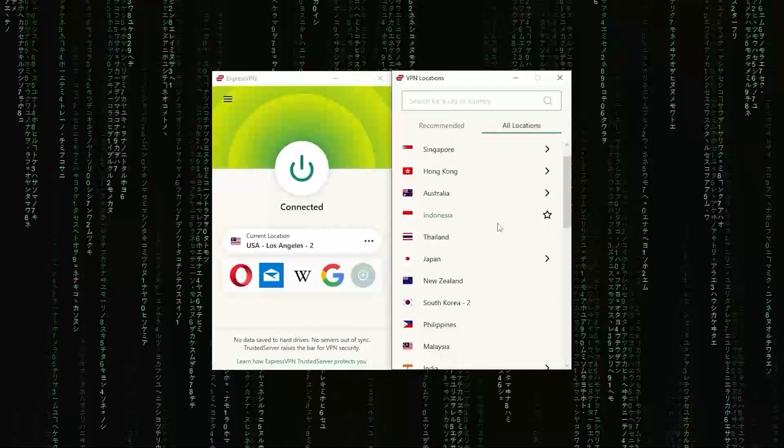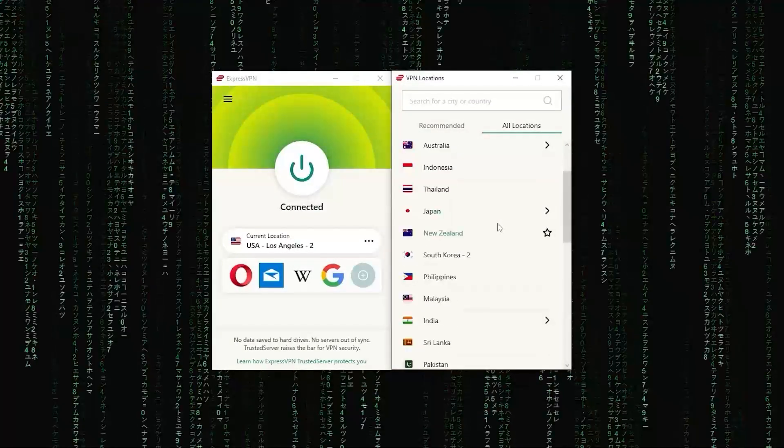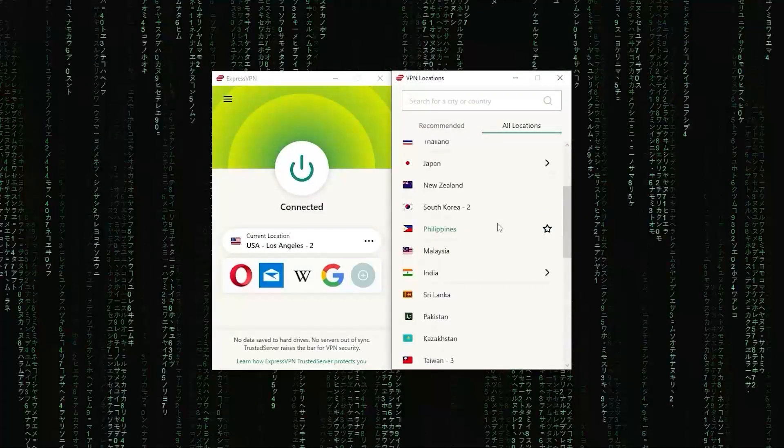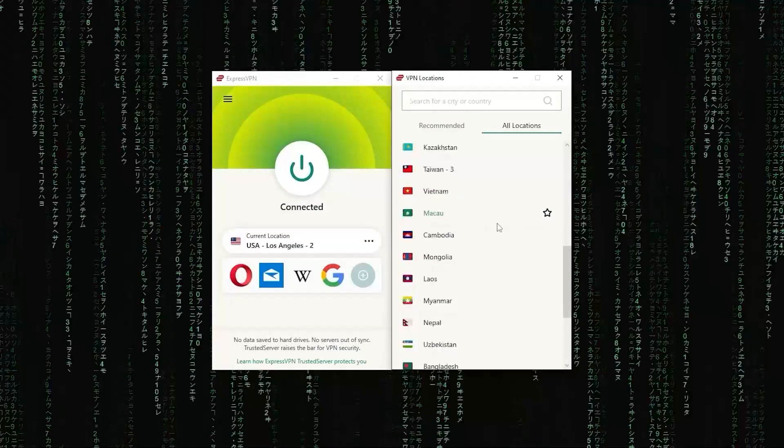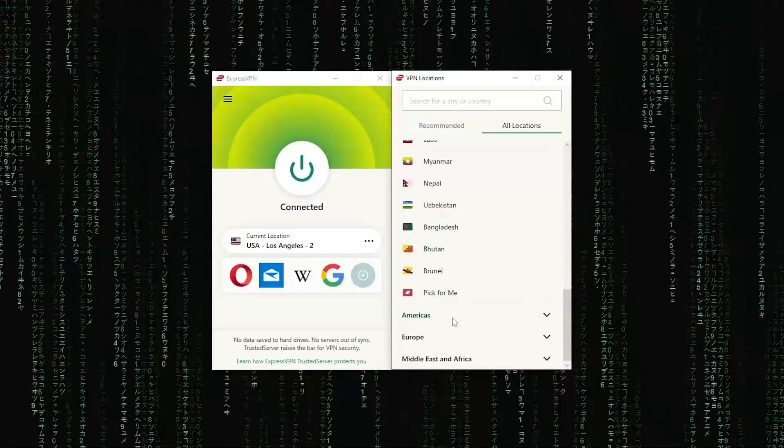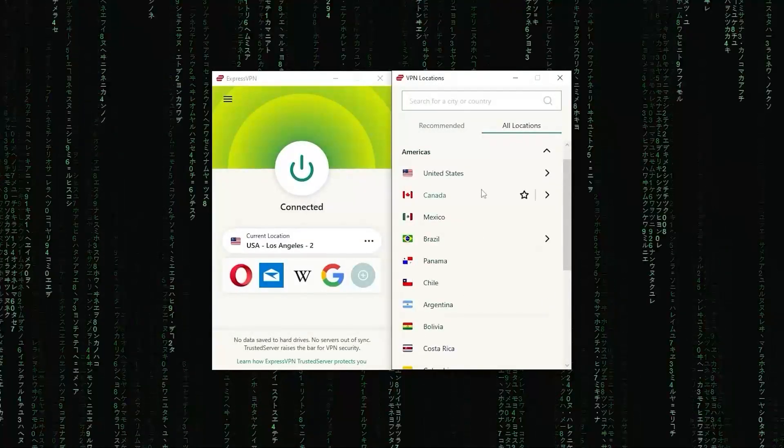First up, we have ExpressVPN, which is the overall best pick as it came first in most major categories like speed, security, and privacy.